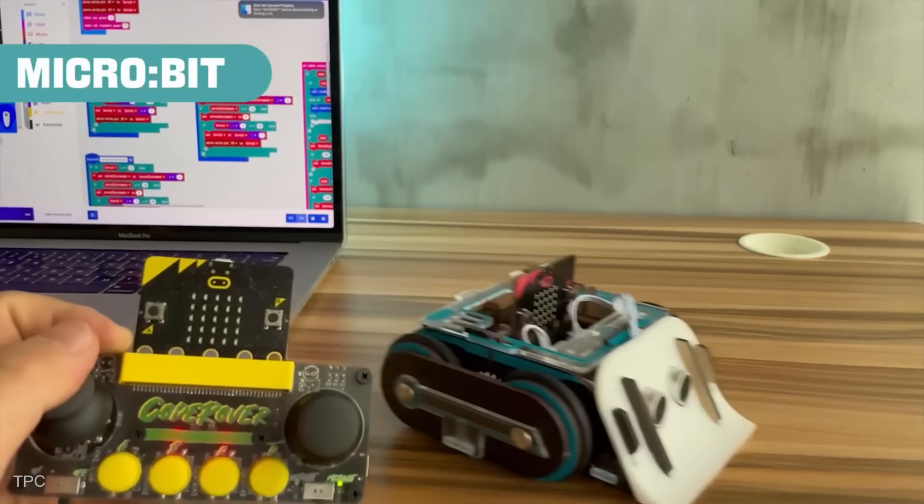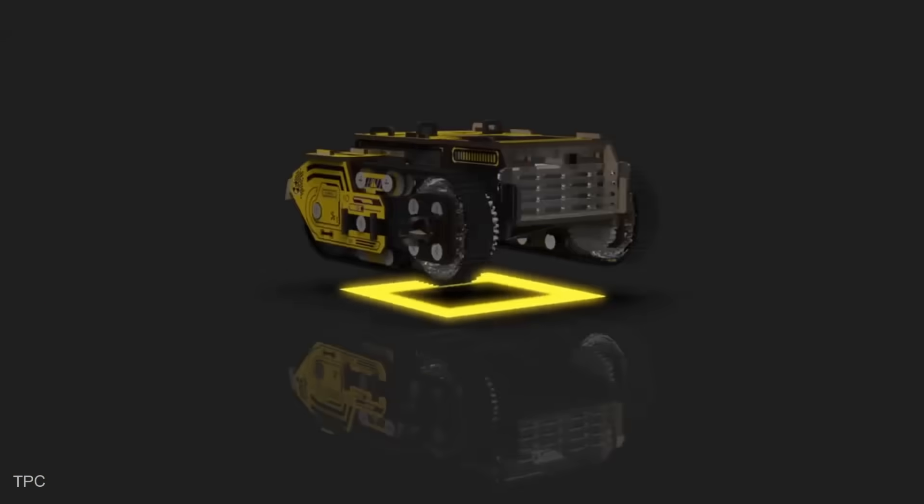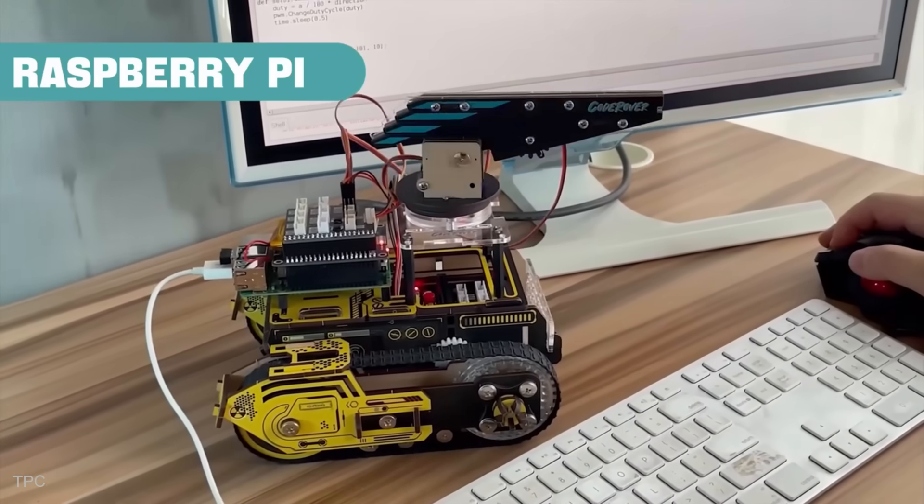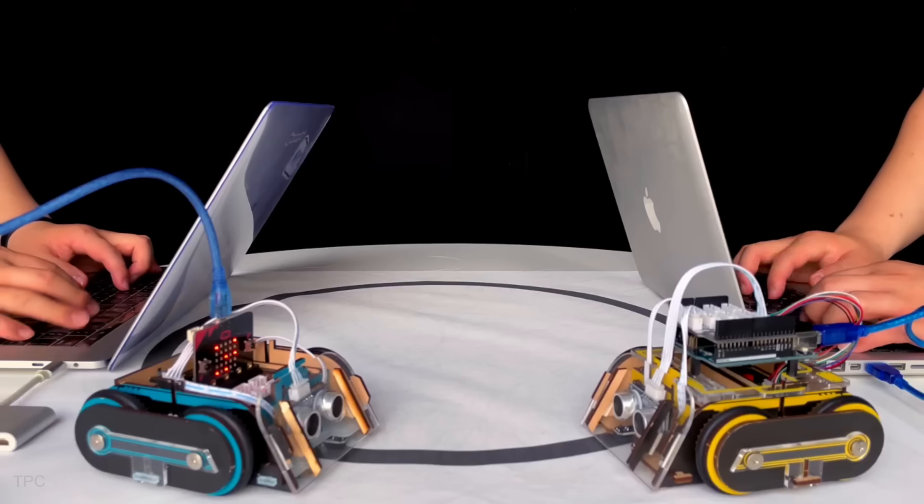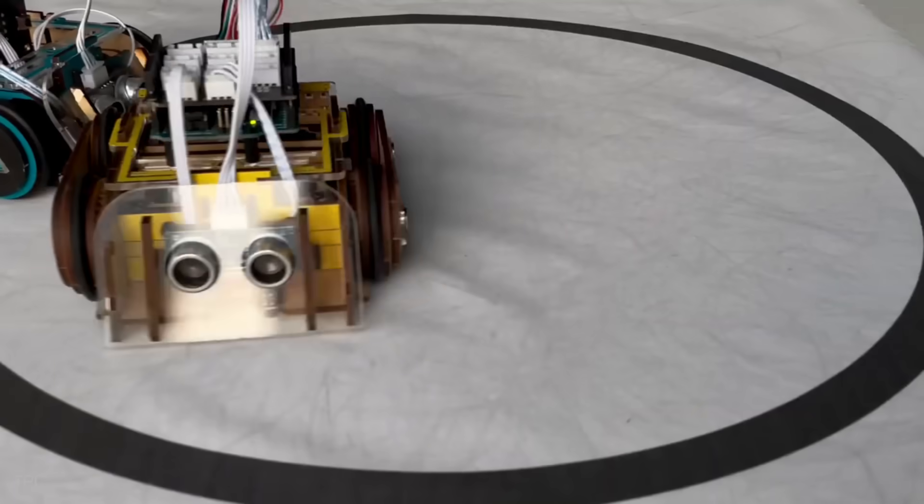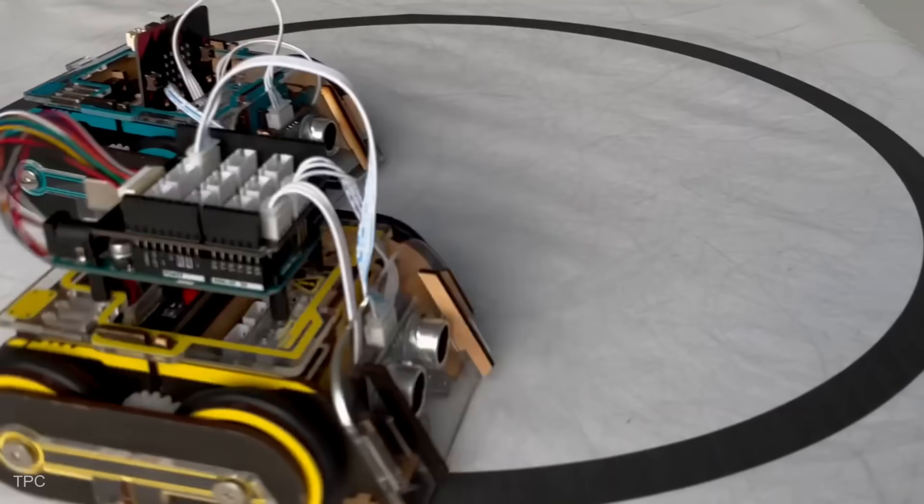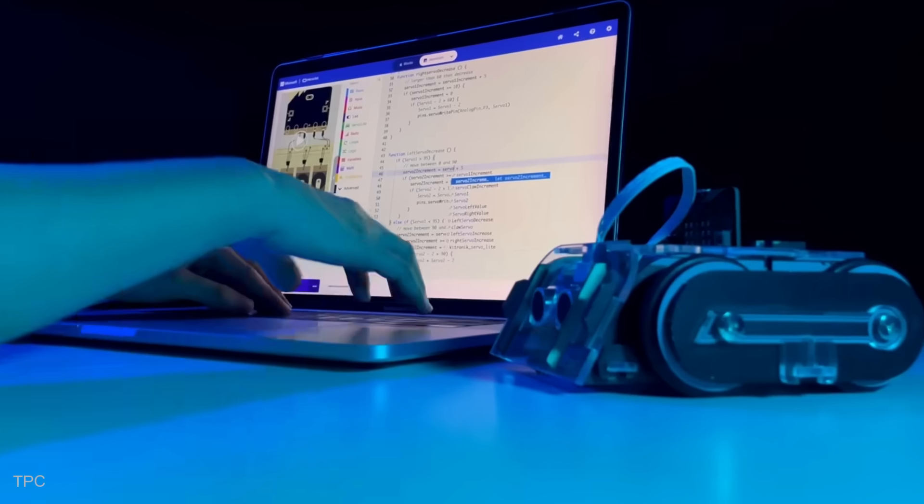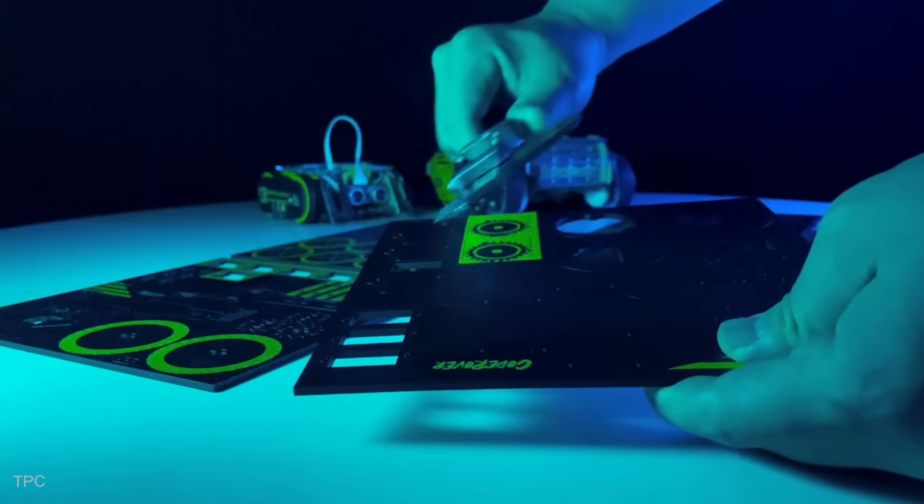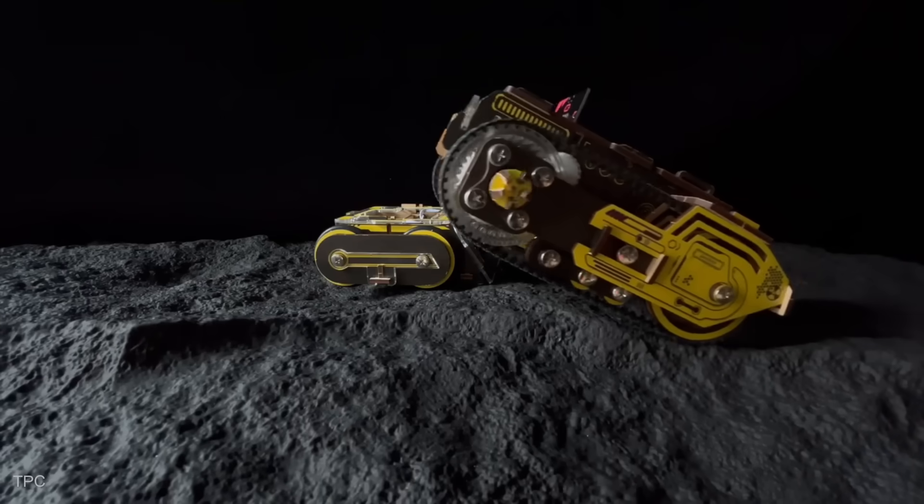CodeRover comes in two versions, Sumo and Off-Road, both sharing the same highly compatible core platform. With its wireless programming feature, powered by the innovative CodeBit system, users can control or program CodeRover from their smart devices or controllers.